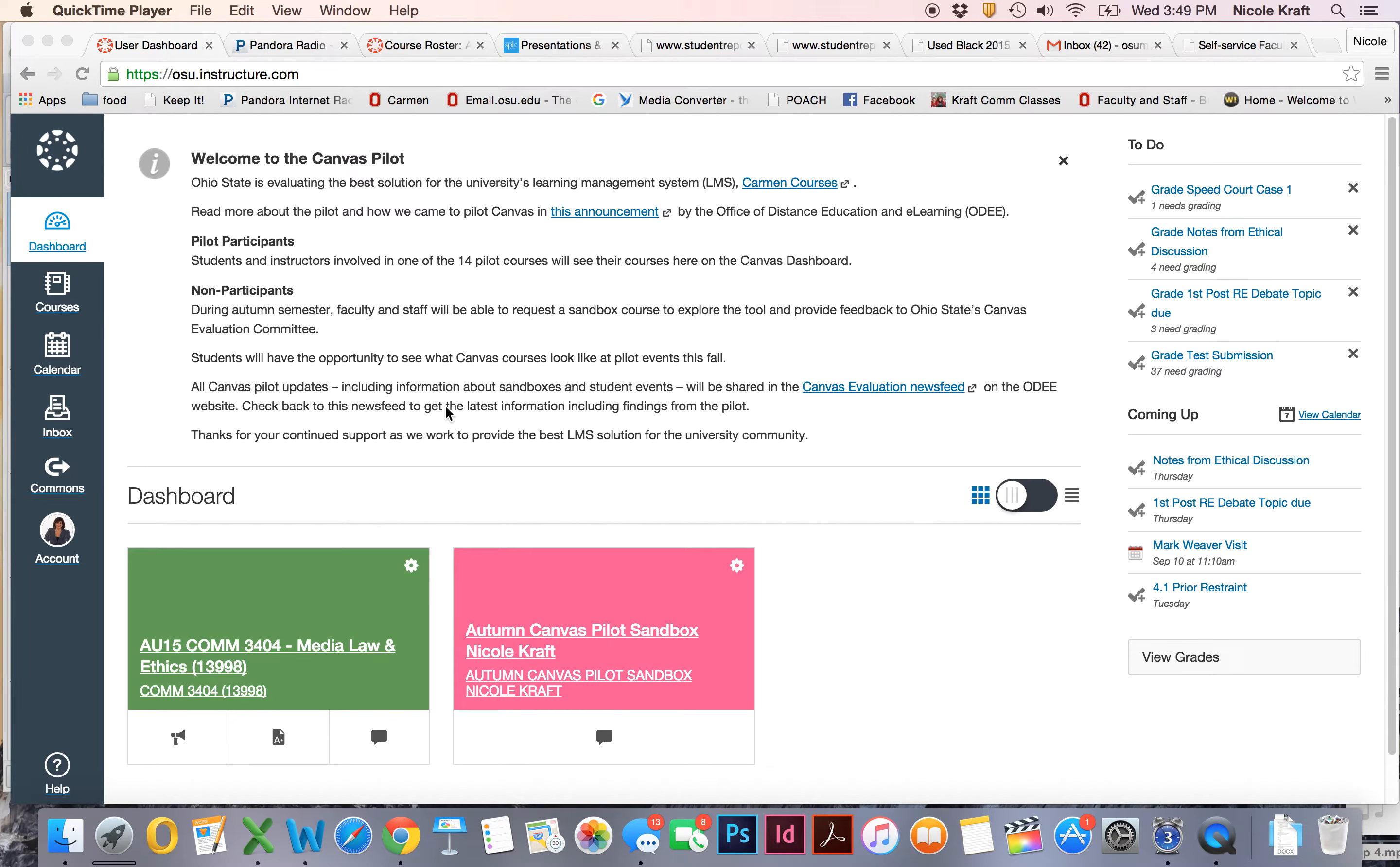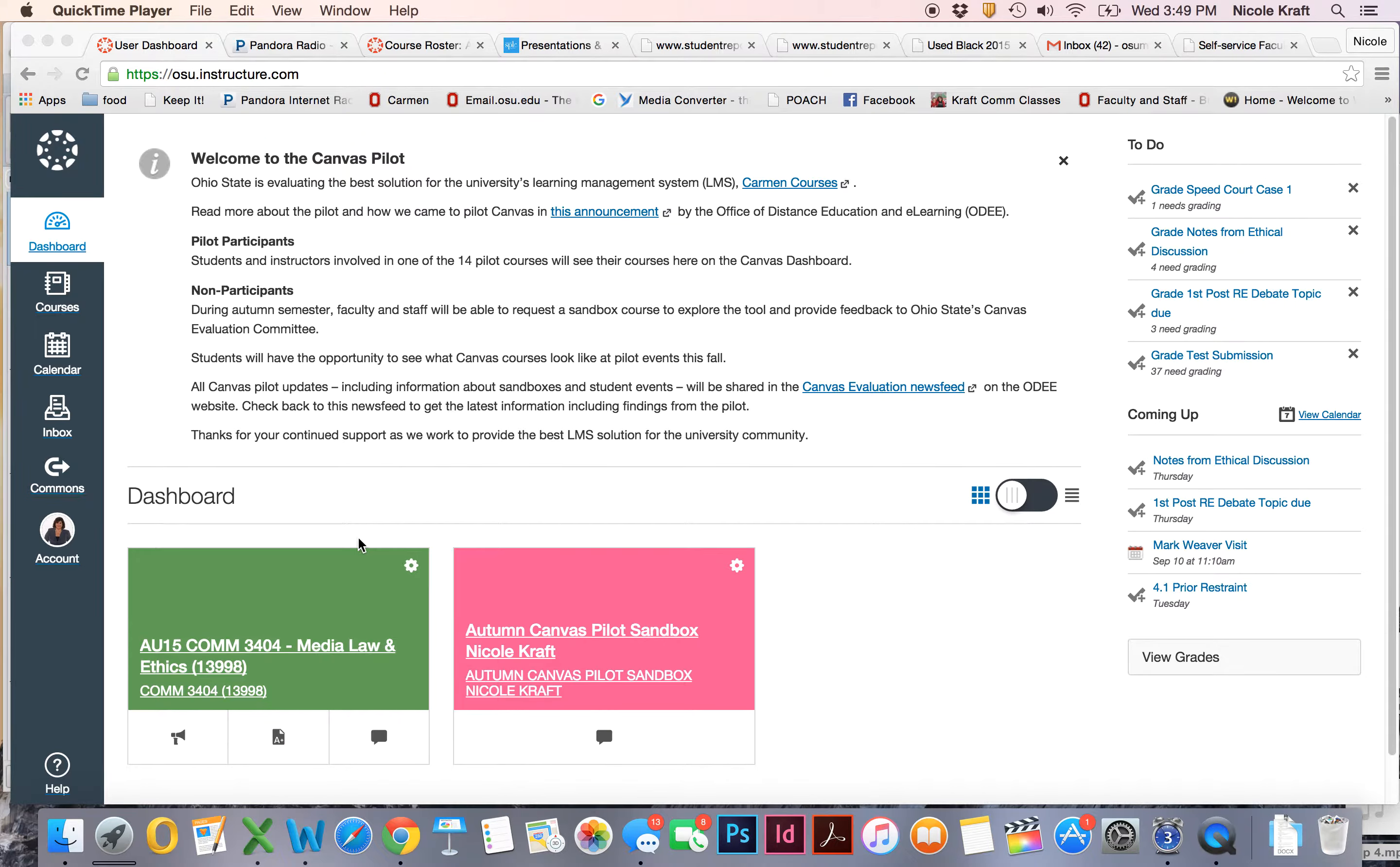I want to make sure that everybody knows how to get into our groups on Canvas so that we can see what our debate topics are and there'll be other things that are listed there. So we're going to go into our course.